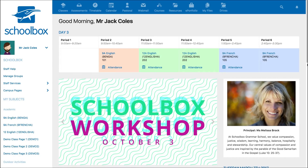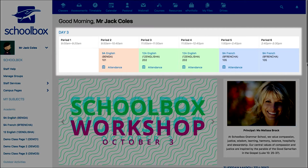In this video we will explore the timetable in Schoolbox. The timetable is often the first thing you will see when you log into Schoolbox. The data for the timetable is pulled directly from enrollment and timetable information set up by your school, so the classes you teach will be pre-loaded into the timetable.